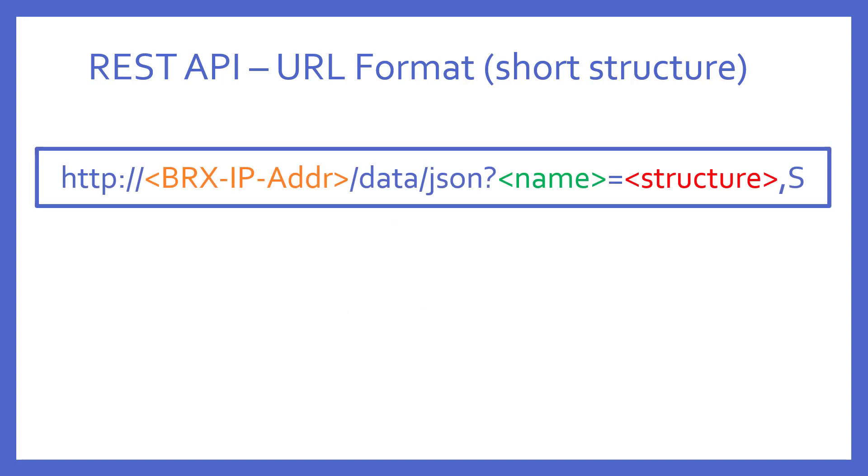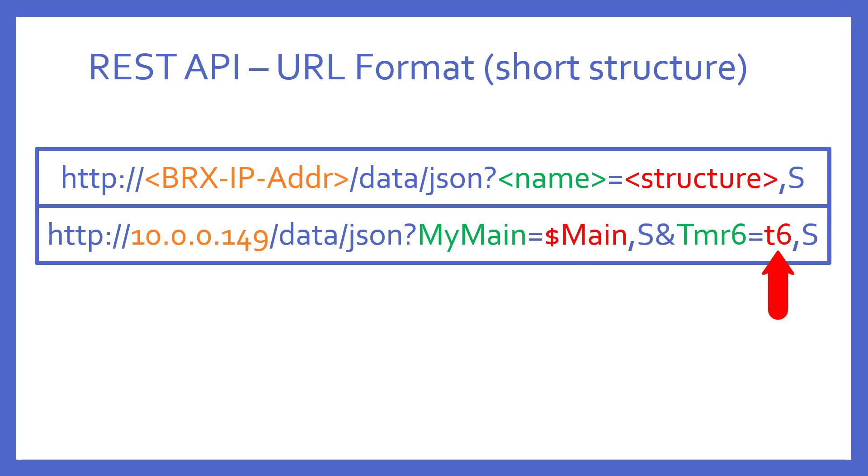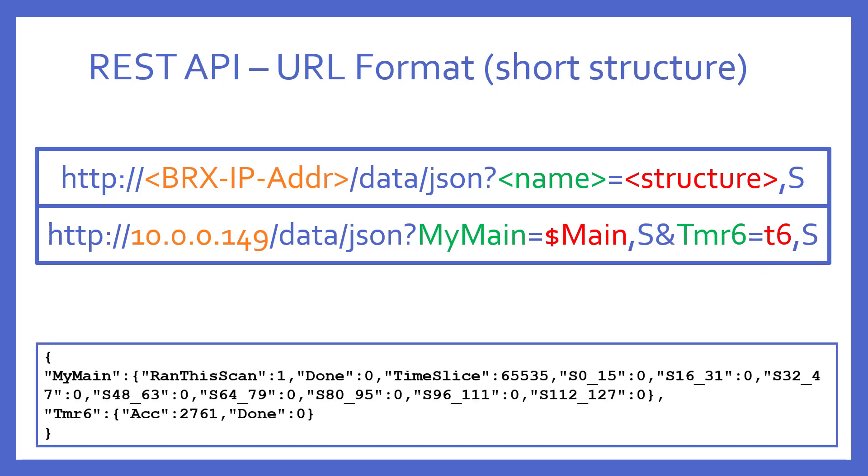To get a short version, you request a particular structure and follow that by a comma, S, like so. In this example, I'm asking for the program code block structure, dollar sign main, and also utilizing the ampersand again to ask for the short version of the structure for timer 6. What happens?